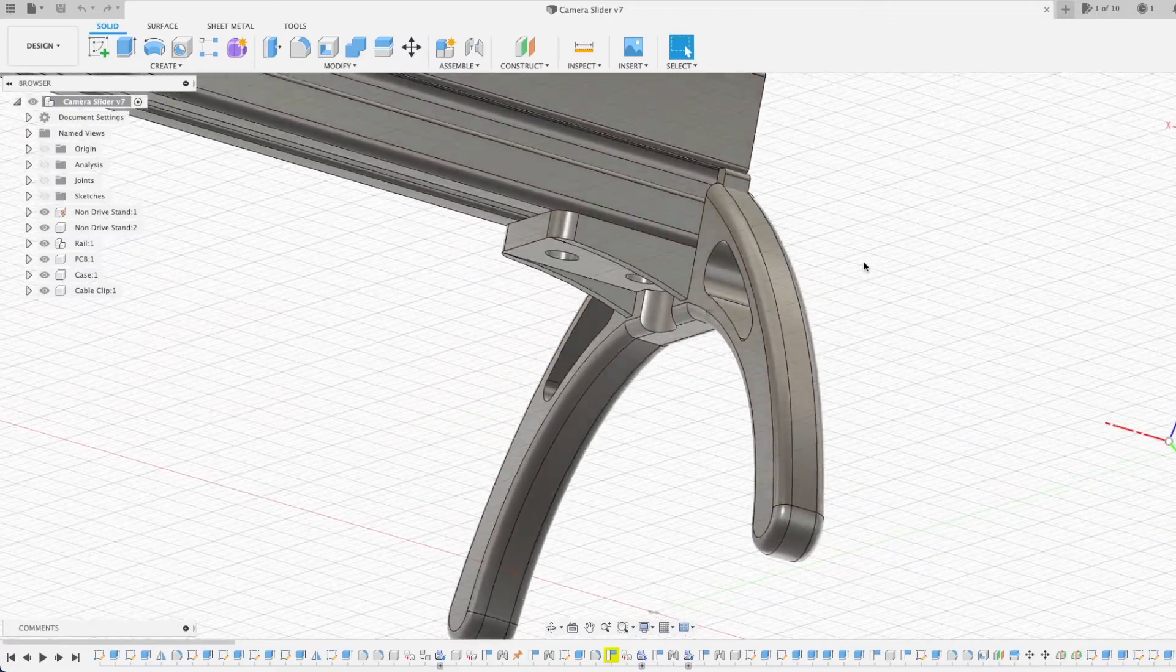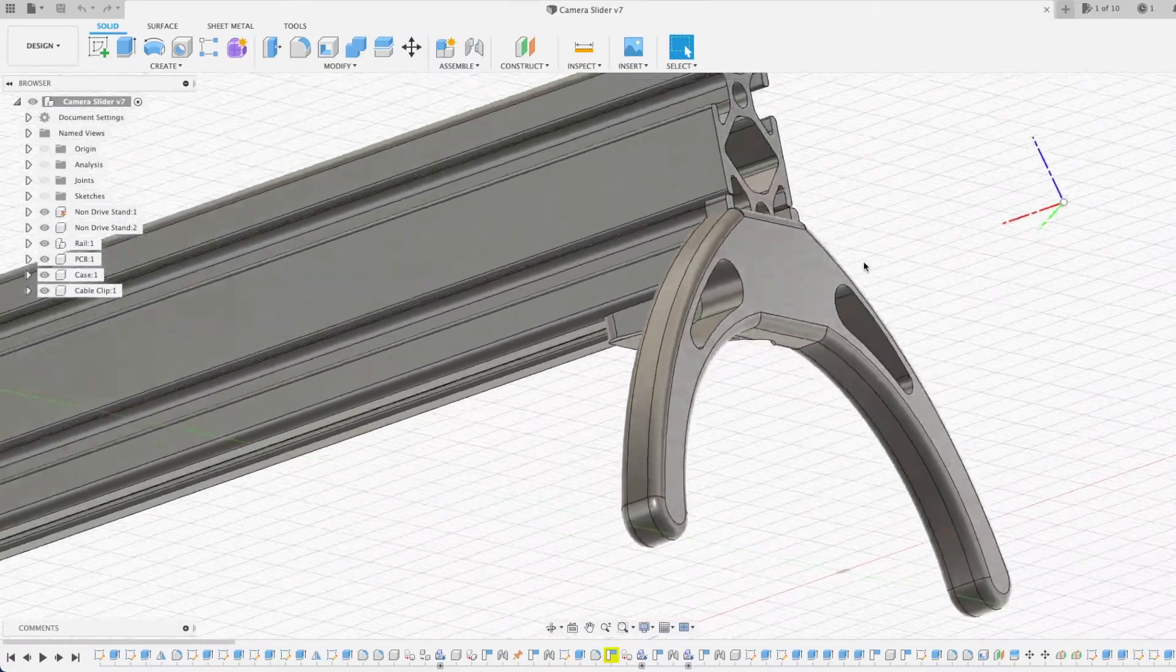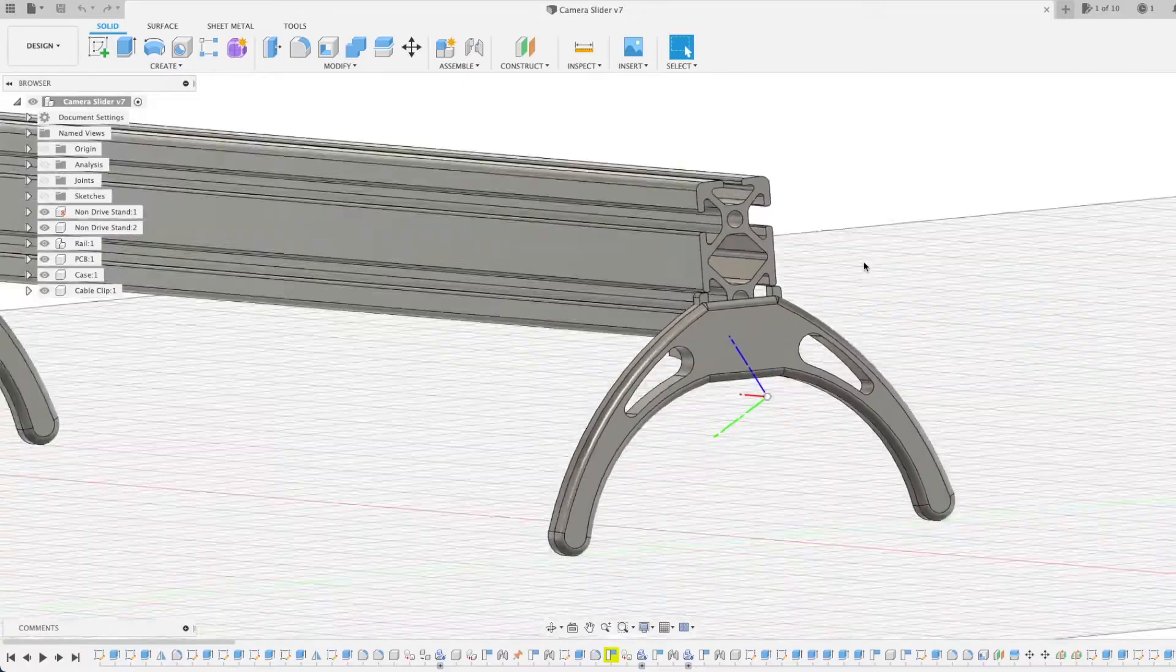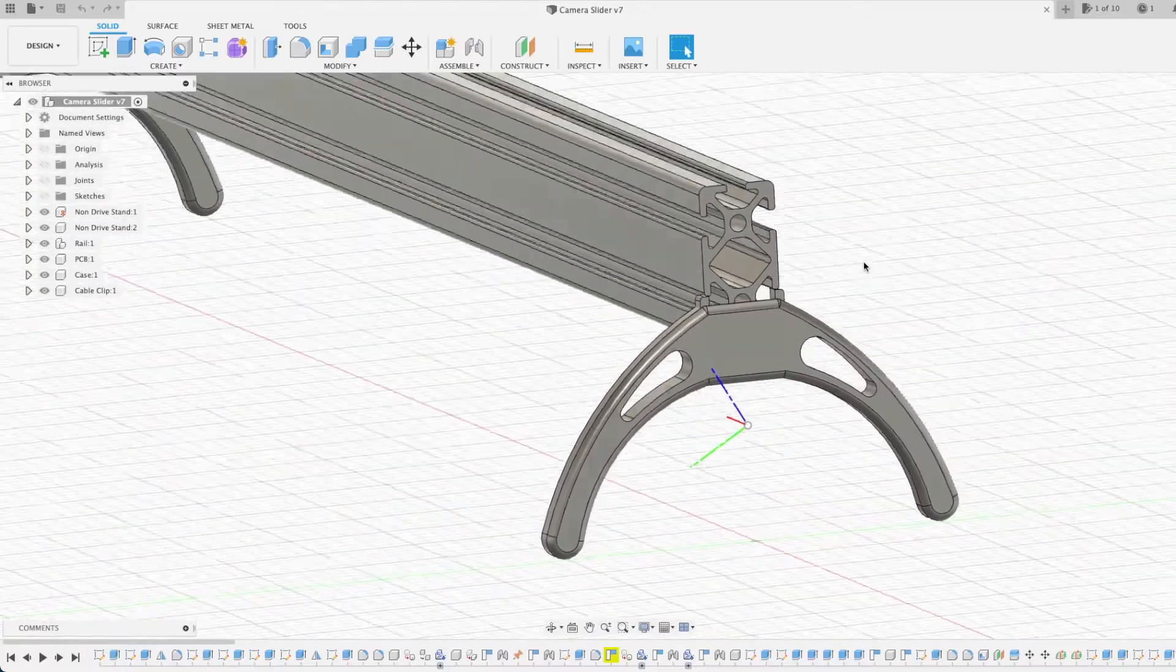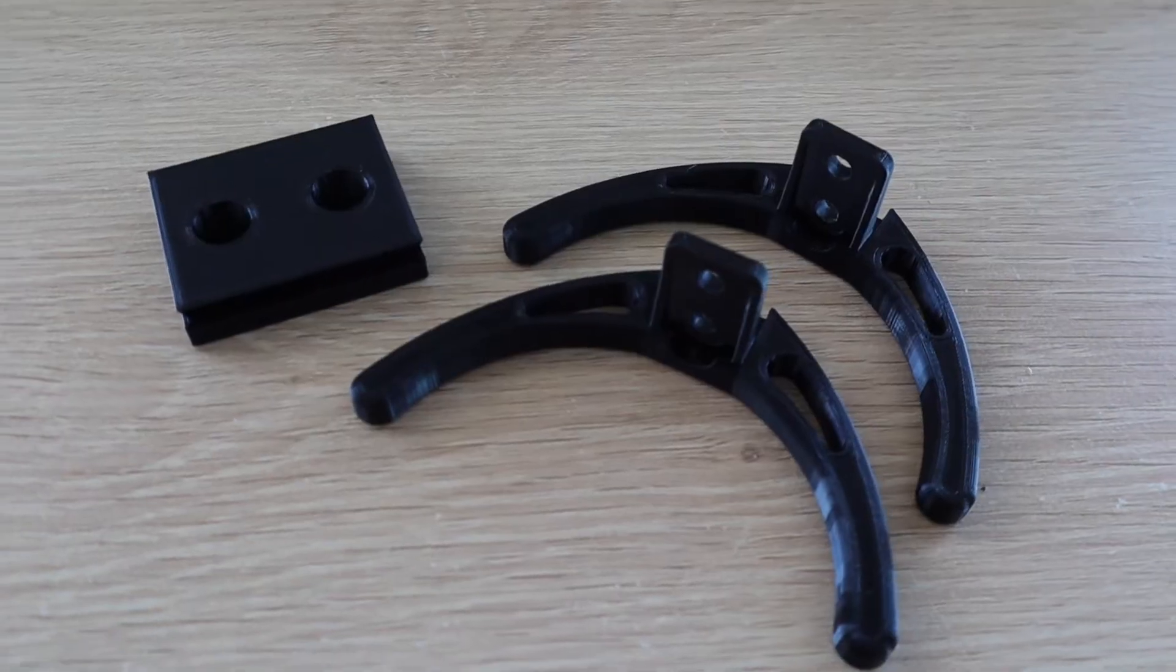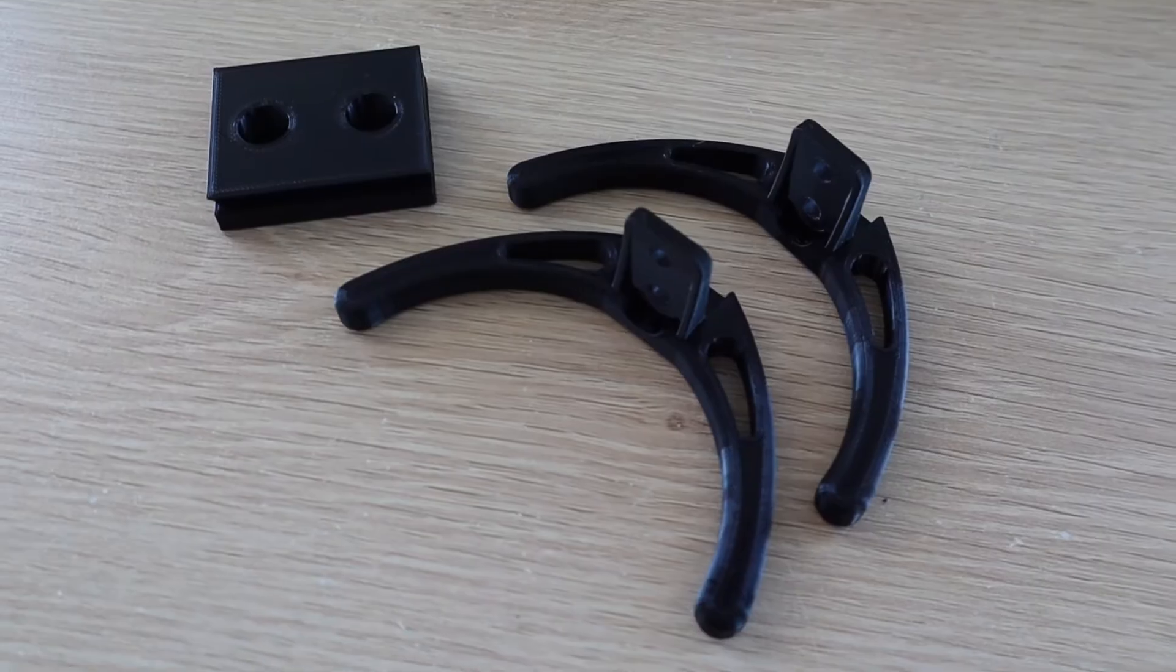Next, I needed some legs to stand the slider on. I also designed these along with a shoe for my tripod and then 3D printed them in black PLA to match the color of the aluminum extrusion and the motor mount.